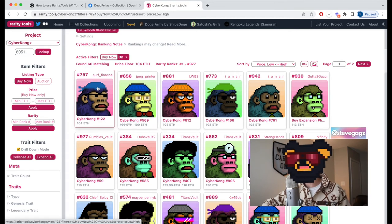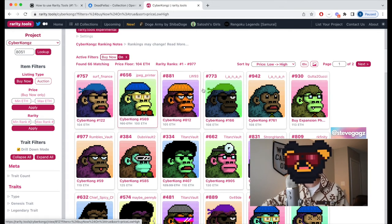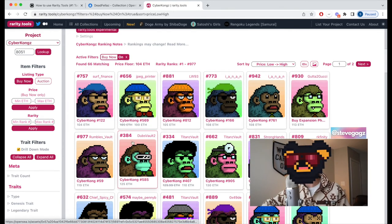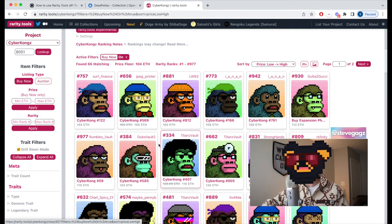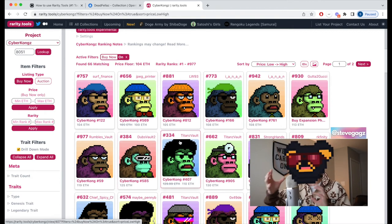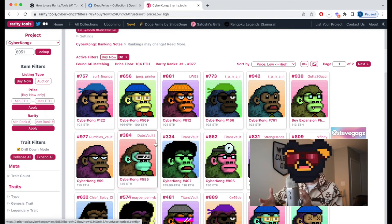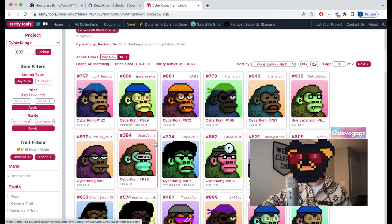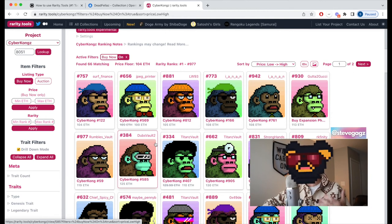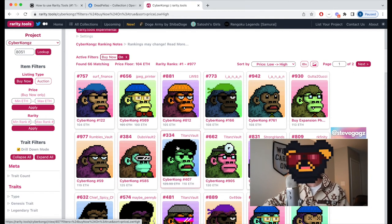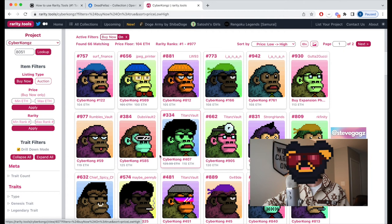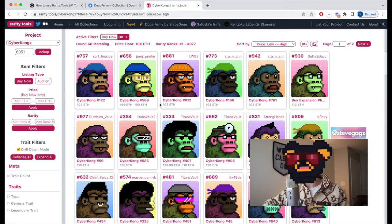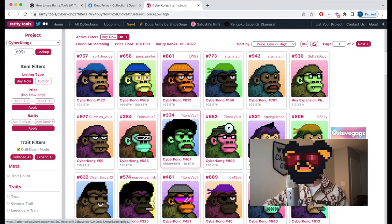Most of these are ranked in the 700s, 600s, 800s, 900s — but we see one CyberConk here ranked 384 and another ranked 334. We want something as rare as possible, closer to number one. These are pretty rare given how low they are listed on the price floor, especially one that's listed at 110 ETH.